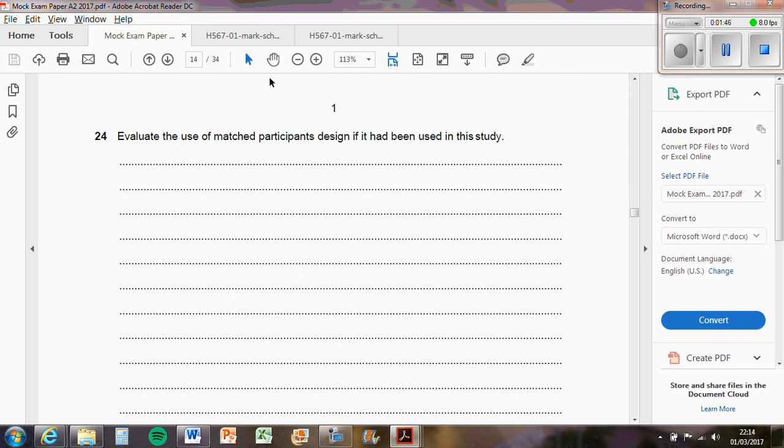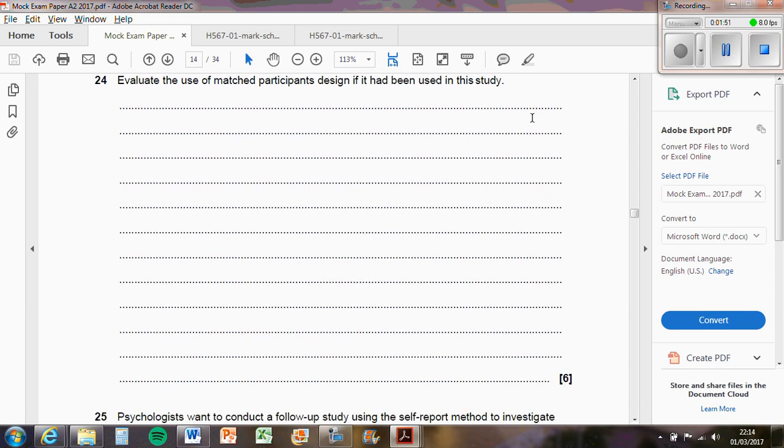So any effects not due to the ink color but due to these participant variables, and so that's a weakness of using matched pairs design. You need to write them in point or clearly to get the marks for the question.